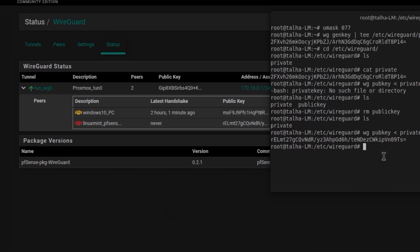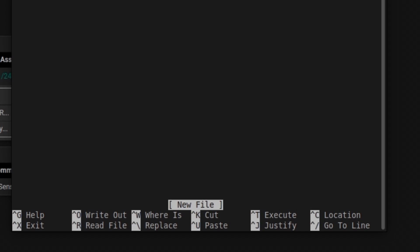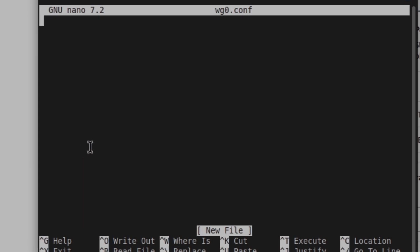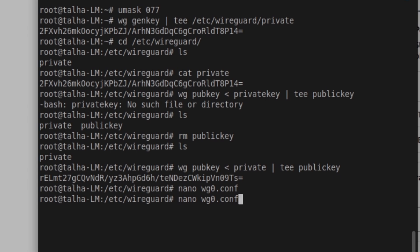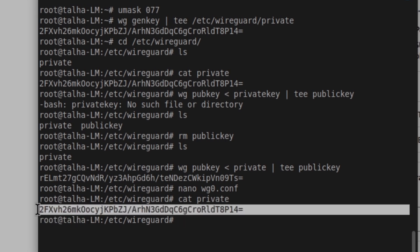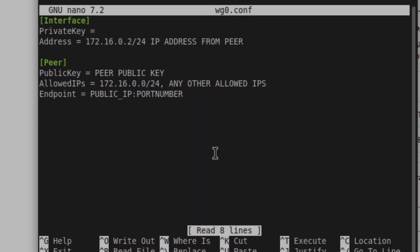Now we're going to create the WireGuard configuration file on the Linux machine. I'll type the command: nano /etc/wireguard/wg0.conf — so wg0 is the WireGuard interface zero configuration file. I'll paste in the same information we used on the Windows machine, starting with the local private key, which I get by running: cat /etc/wireguard/private.